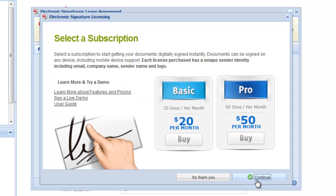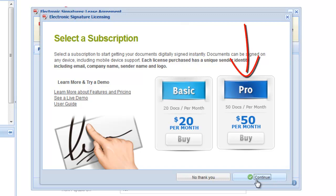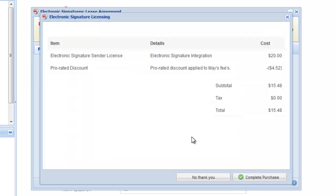Next, choose a subscription. The basic plan provides up to 20 documents per month, and the pro plan enables you to get 50 documents signed per month. It's important to note that only after a document is signed and approved by all parties is it considered executed. You're only charged for executed agreements. Select a plan you'd like to subscribe to.